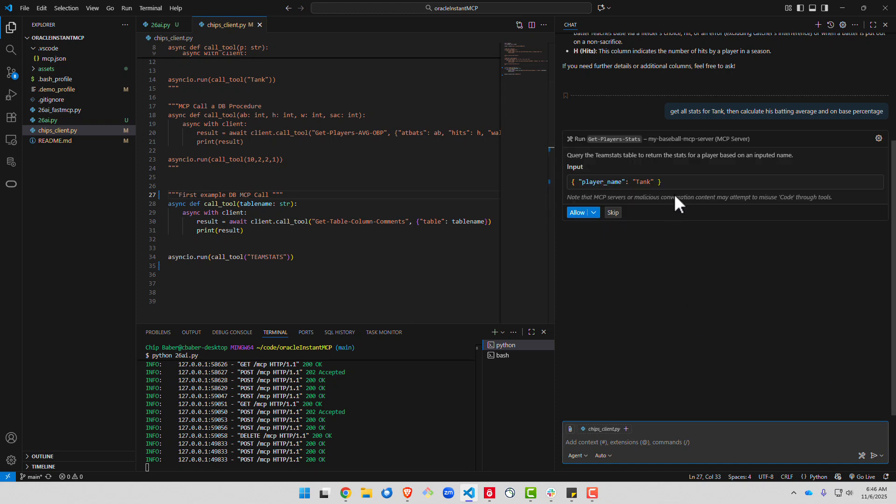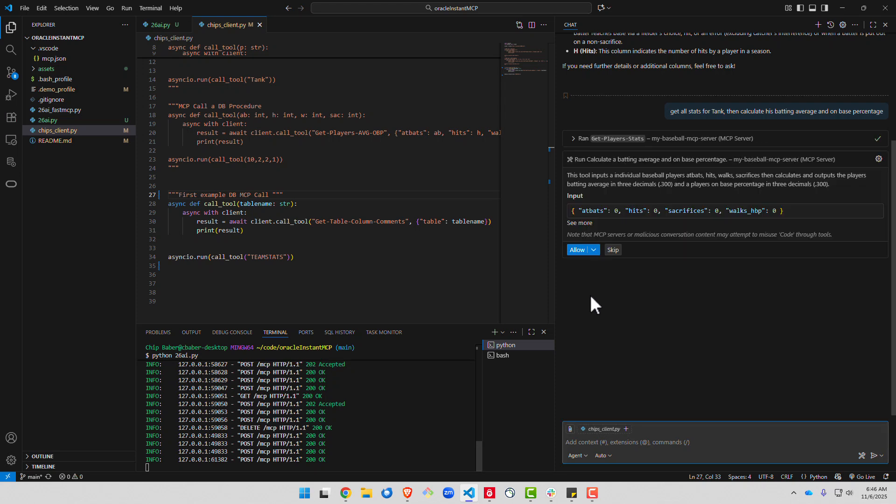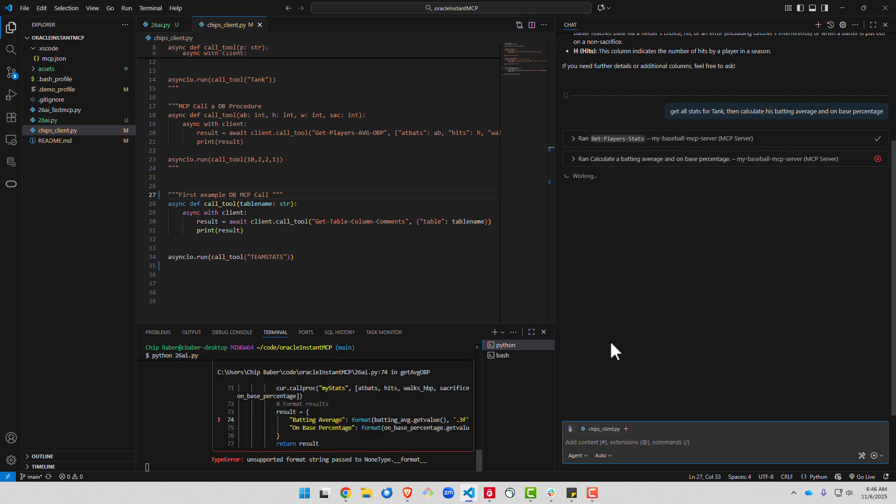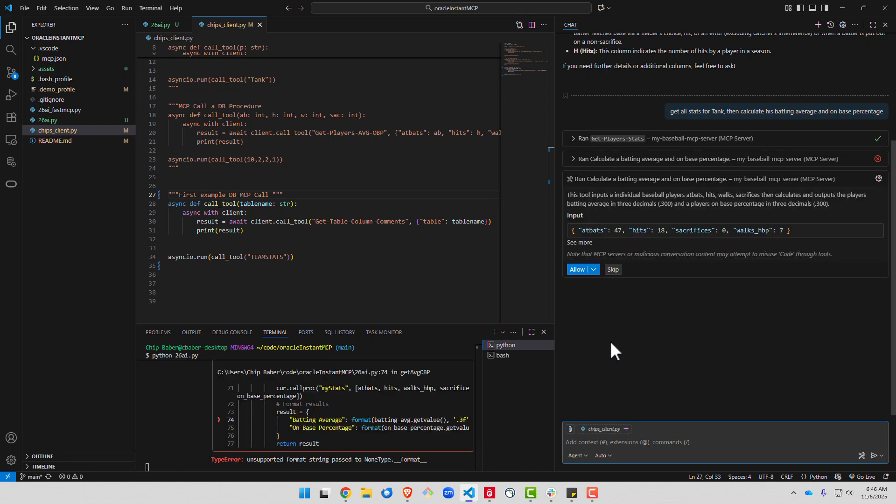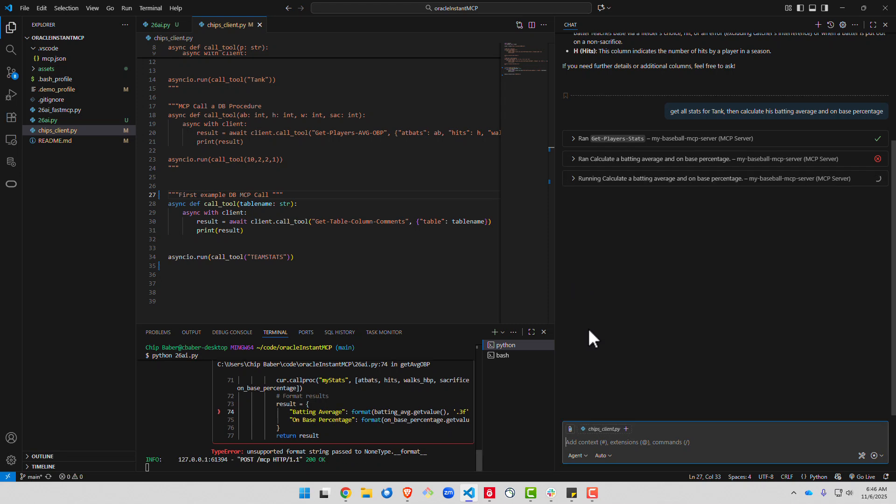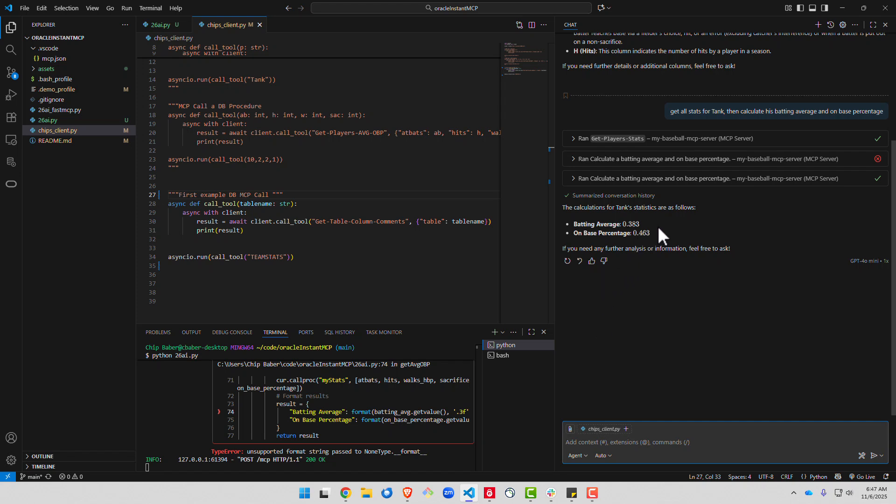So we can see here it's going to do a search for the get player stats. All right, they got the result there. And then returned both his batting average and on base percentage.